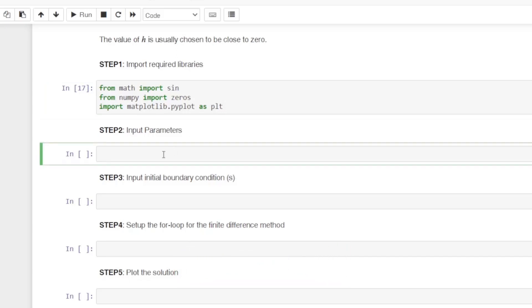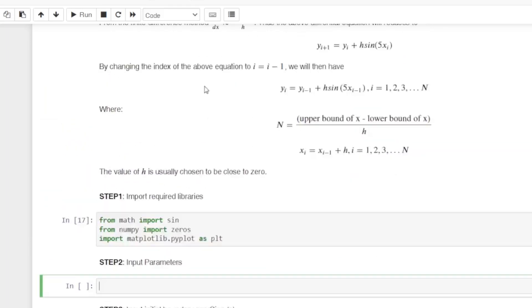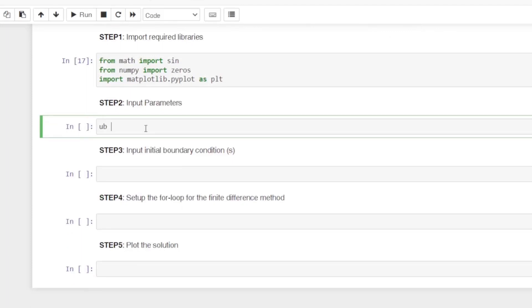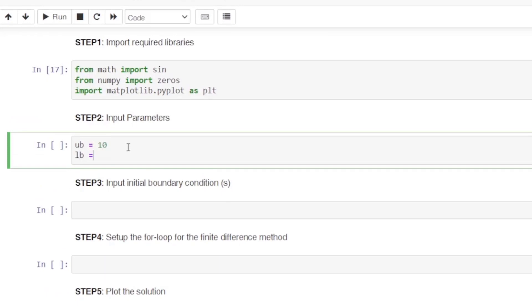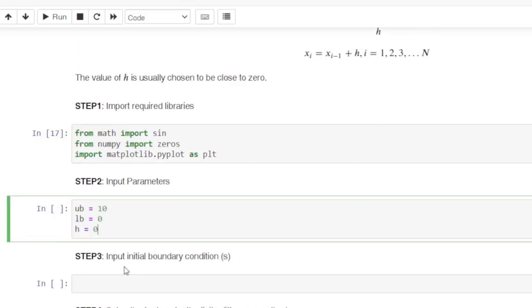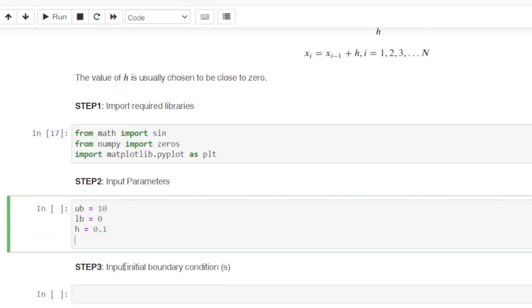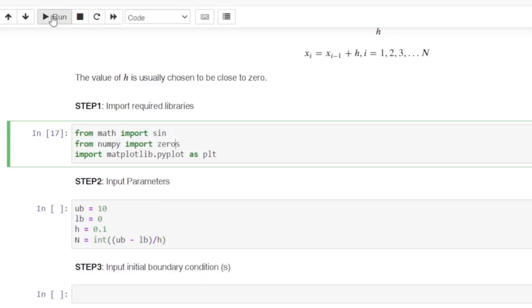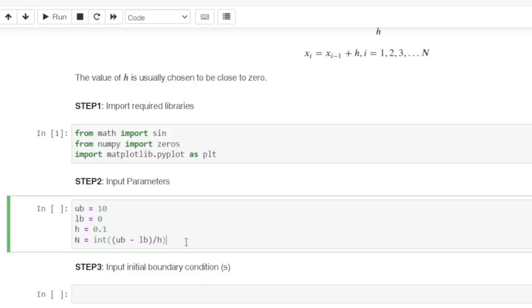The next step is to enter our parameters. Let's start with the bounds. Our upper bound is 10 and our lower bound is 0. We choose h to be 0.1 — any value close to 0 works. Then n is computed as int((upper bound minus lower bound) divided by h), using int() to truncate the decimal. Let's run this first to check. The upper bound is 10, the lower bound is 0, h is 0.1, and n is the number of x values between 0 and 10.